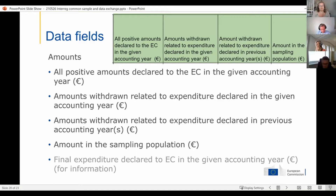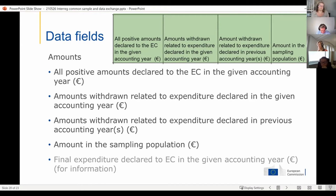When it comes to the amounts, the following fields are relevant for the data table: all positive amounts declared to the Commission in the given accounting year; the amounts withdrawn related to the expenditure declared in previous accounting years, because that might lead to a difference; and all of this will then lead to the amounts in the sampling population as the last bullet point. There is also something shown in gray which we propose to leave in the table for information purposes: the final expenditure declared to the Commission in the given accounting year, which is always a good cross-checking possibility.